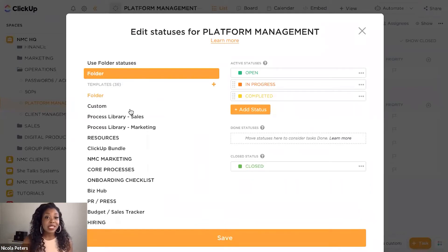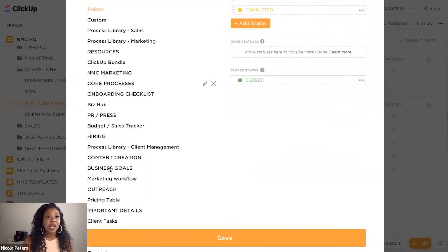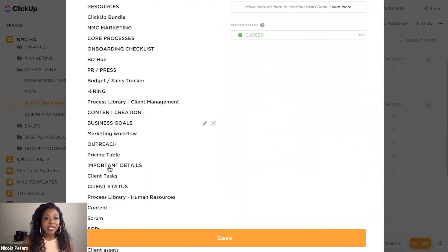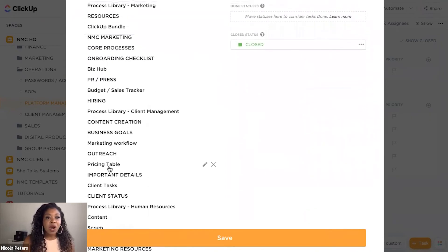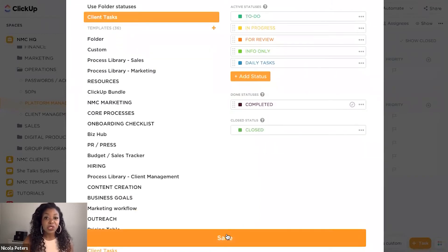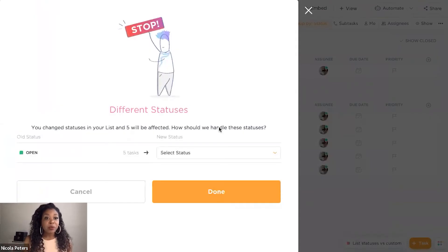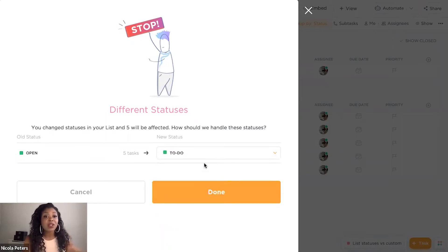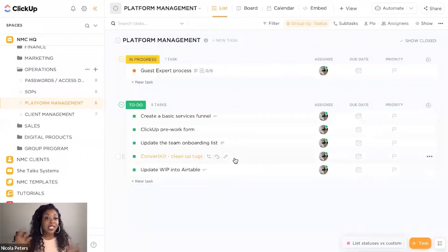Your status is how you track the progress of your task or how you categorize your task. My recommendation is always to keep your list statuses as simple as possible, especially if you're using them across the board inside of your ClickUp. I have templated statuses for different reasons and different purposes. I'm going to select my client task status, which I use across the board in most of my lists. It brings up a prompt asking me to reselect where my tasks should go — you go from old status to new status. I'm going to put all of my open tasks into to-do, and you can see how the statuses have just been updated.